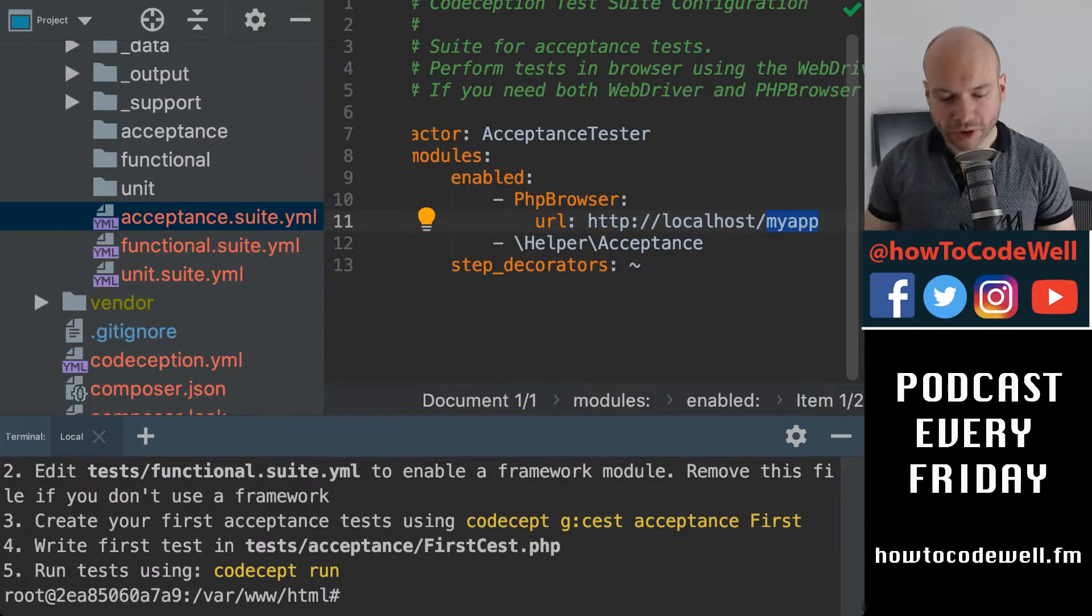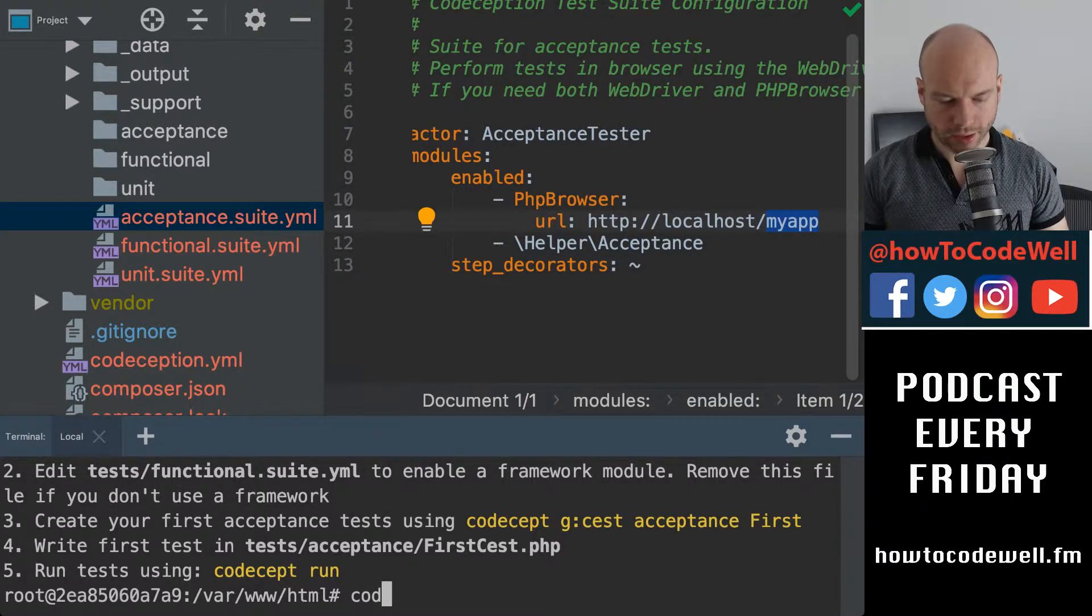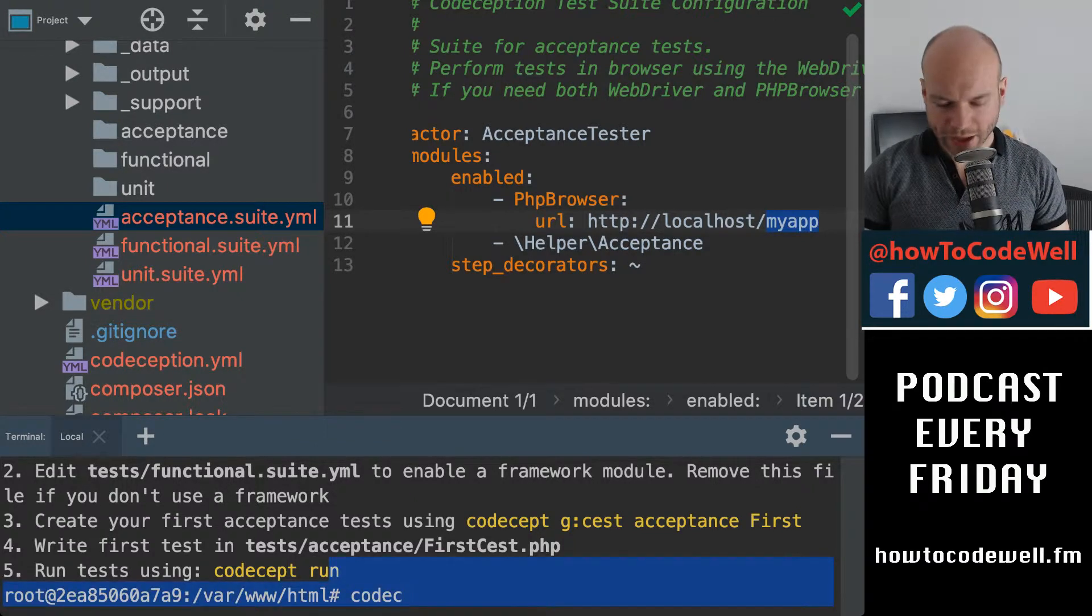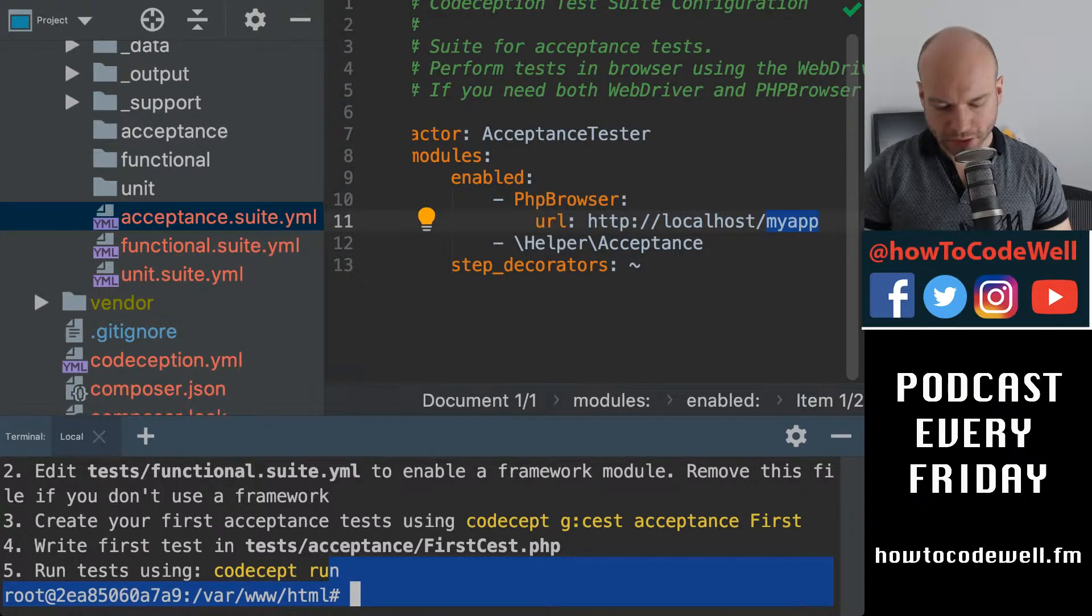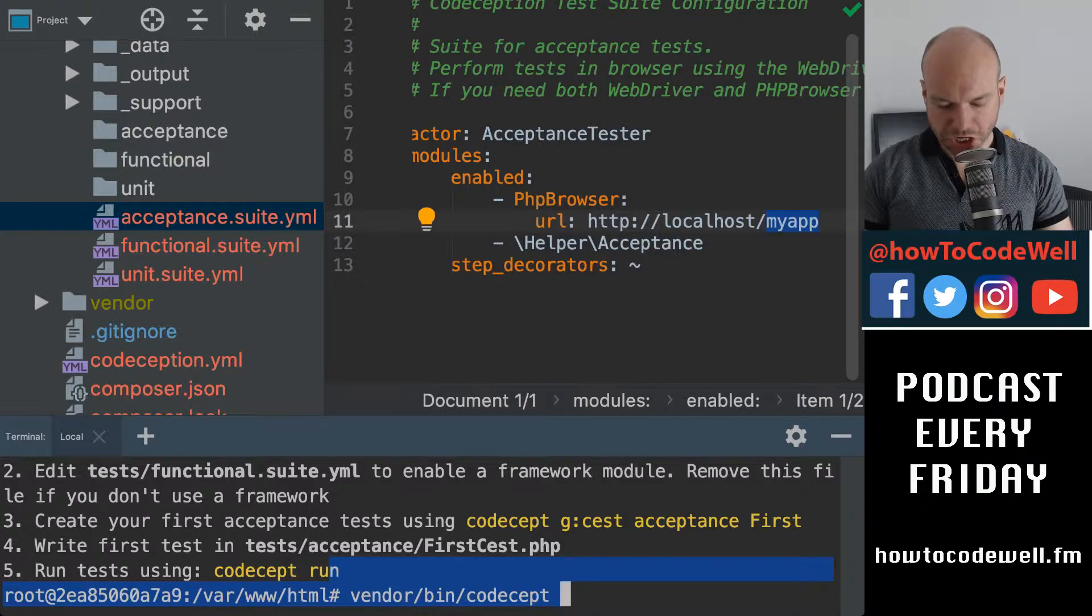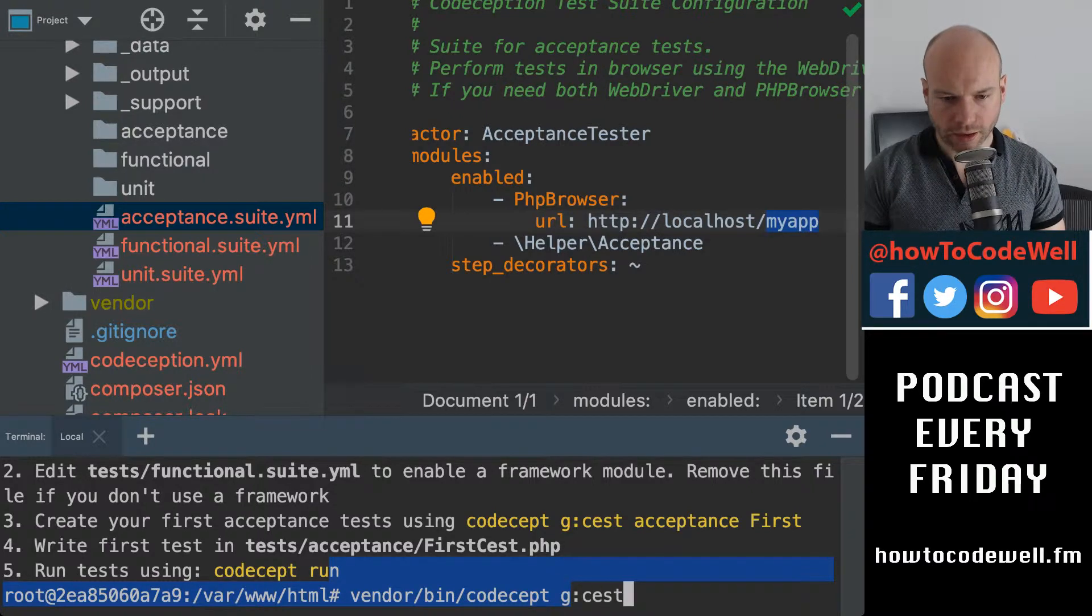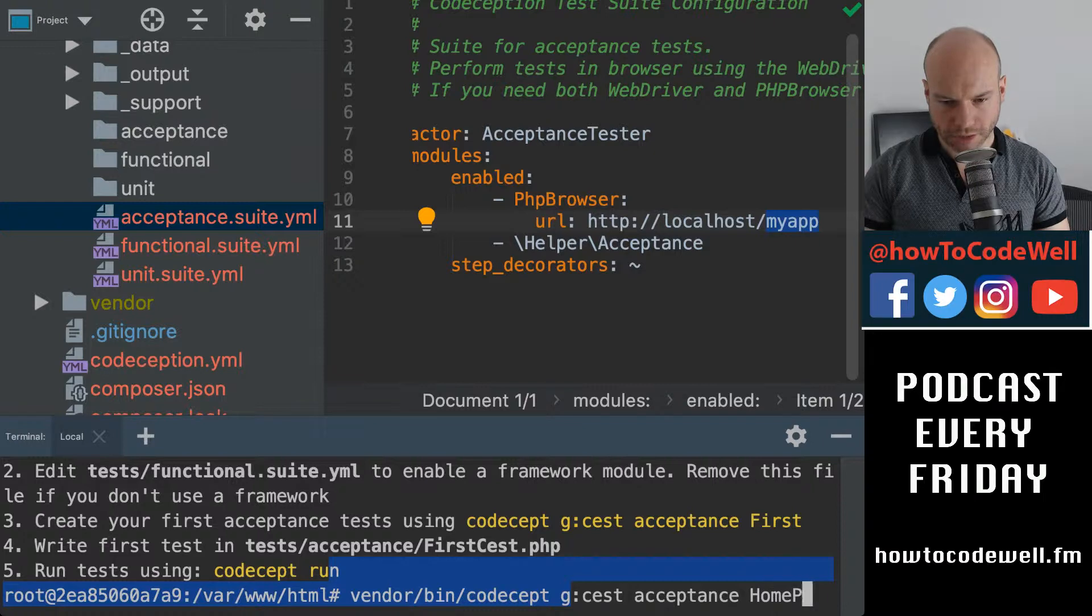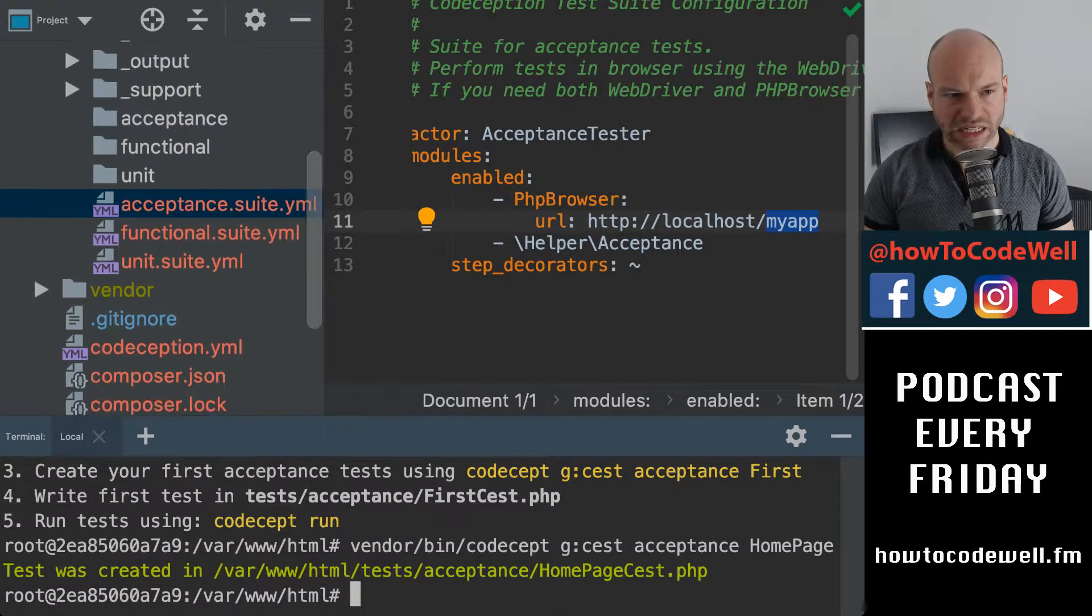So the first thing we're going to do is we're just going to write a simple, I shouldn't say the word simple because it never is, as you've witnessed with the Docker. What I'm going to do is just do a bin codecept, and then it's a G for generate, C-E-S-T. And we are going to do an acceptance. And we're going to do homepage. Okay, so that now creates the homepage CEST.